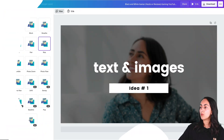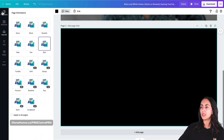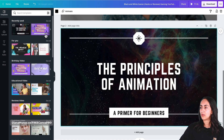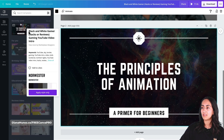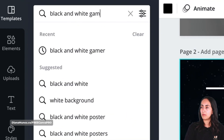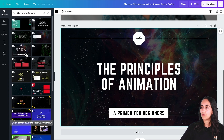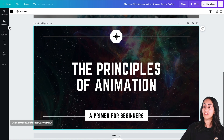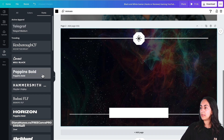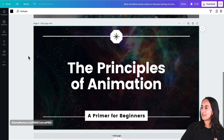We are going to create the second style of title scene. I'm going to add a page, go to templates, and use exactly the same template we used for the first scene — it's called 'Black and White Gamer.' You can find it by typing that in the search. This is a free template. I'm going to change the fonts to Poppins, collapse the styles window, and delete the two icons.